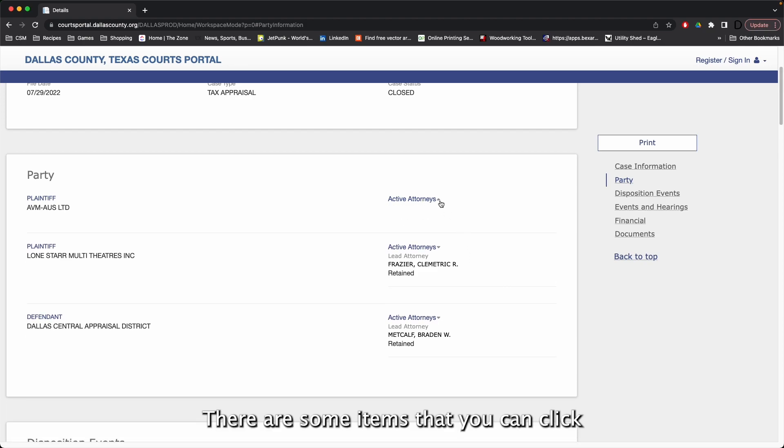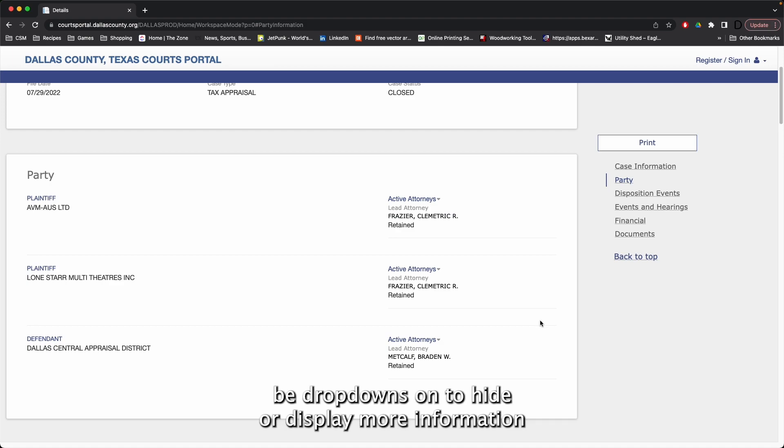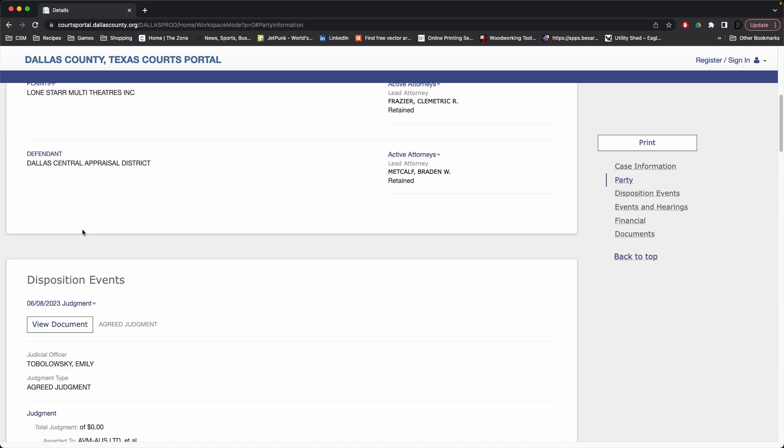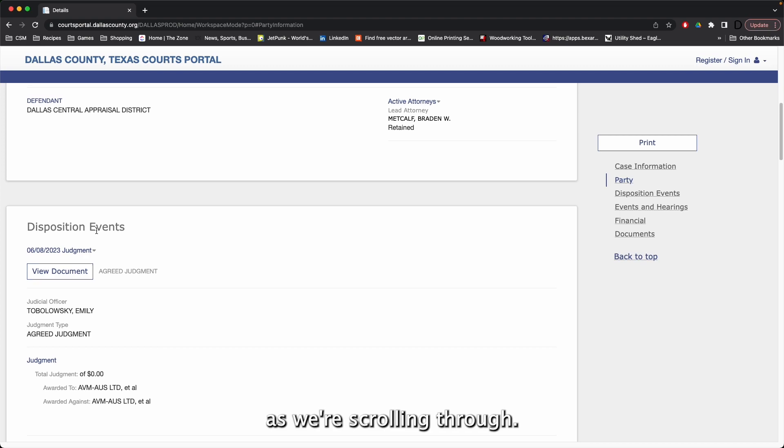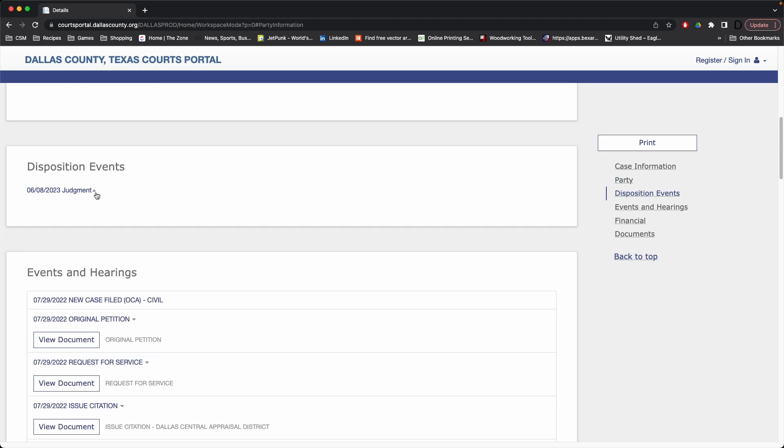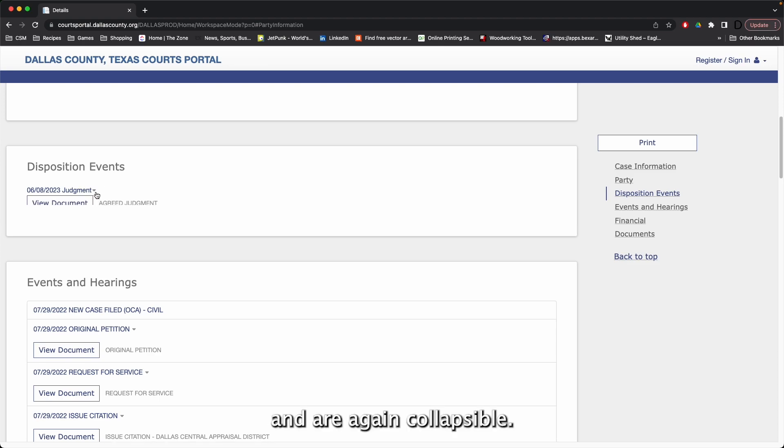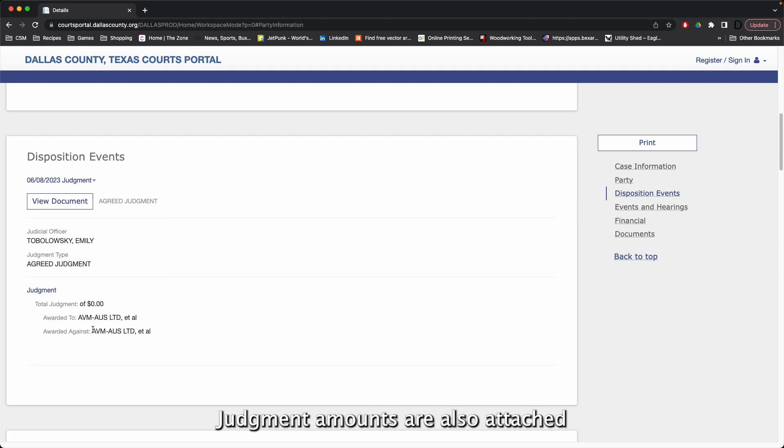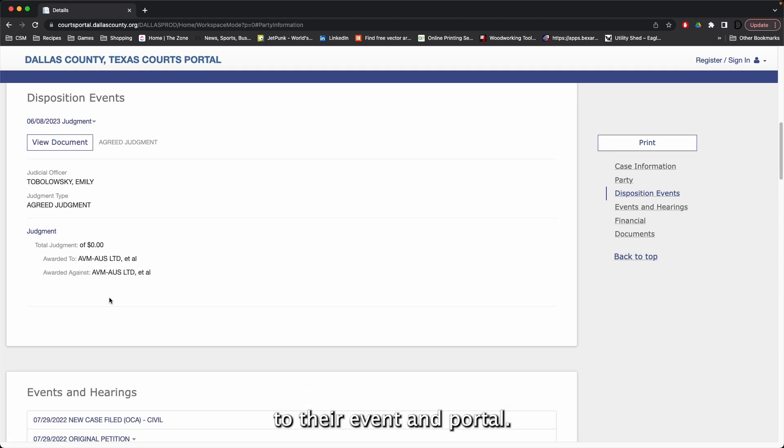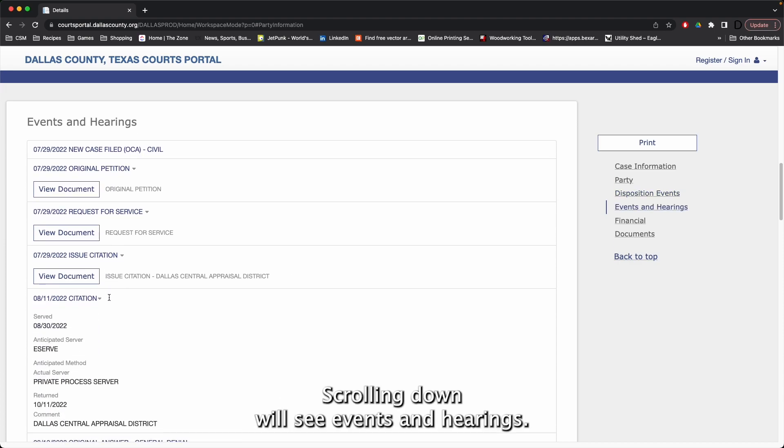There are some items that you can click the dropdowns on to hide or display more information. As we're scrolling through, disposition events also will have their documents attached and are again collapsible. Judgment amounts are also attached to their event in Portal.